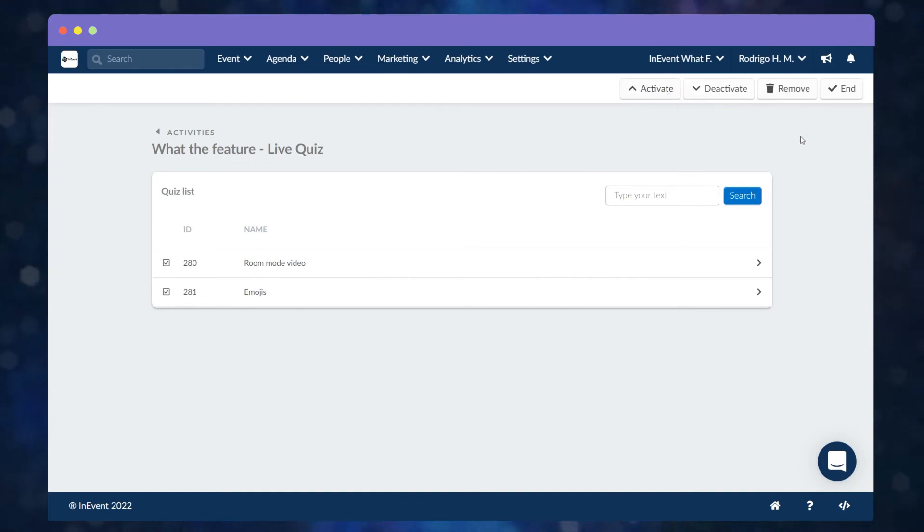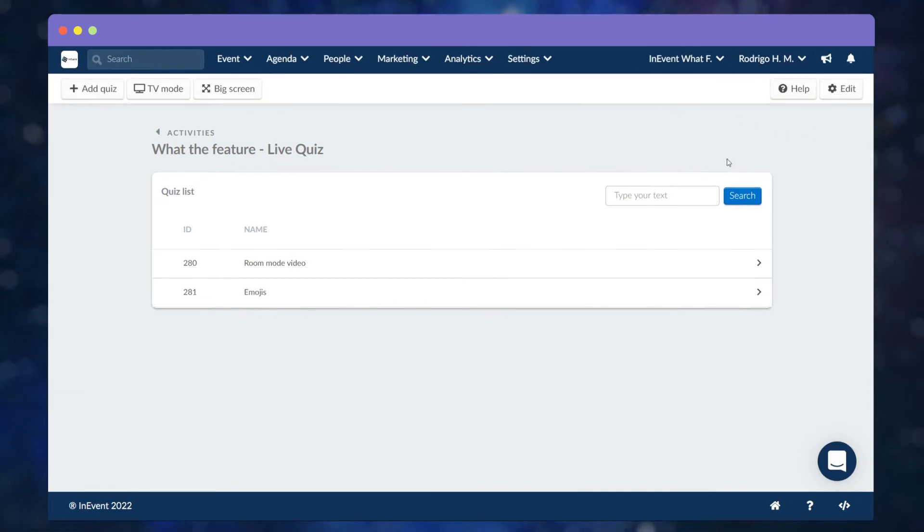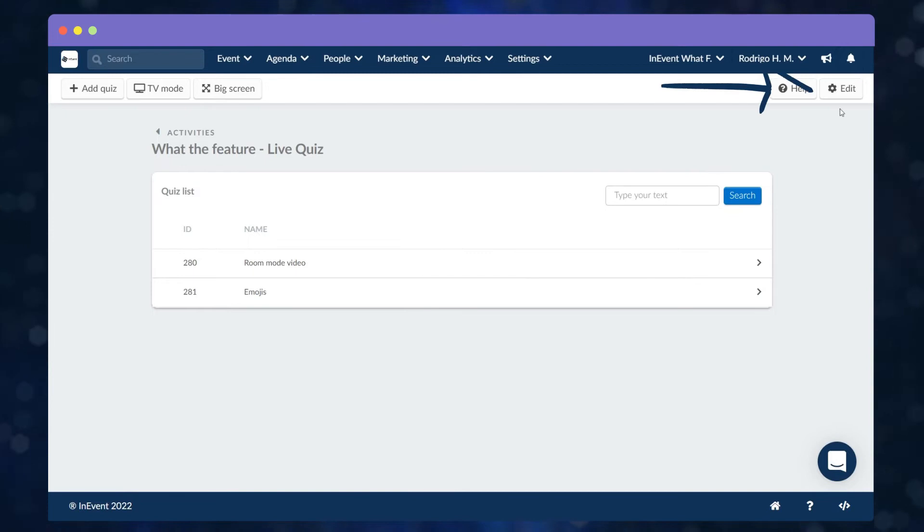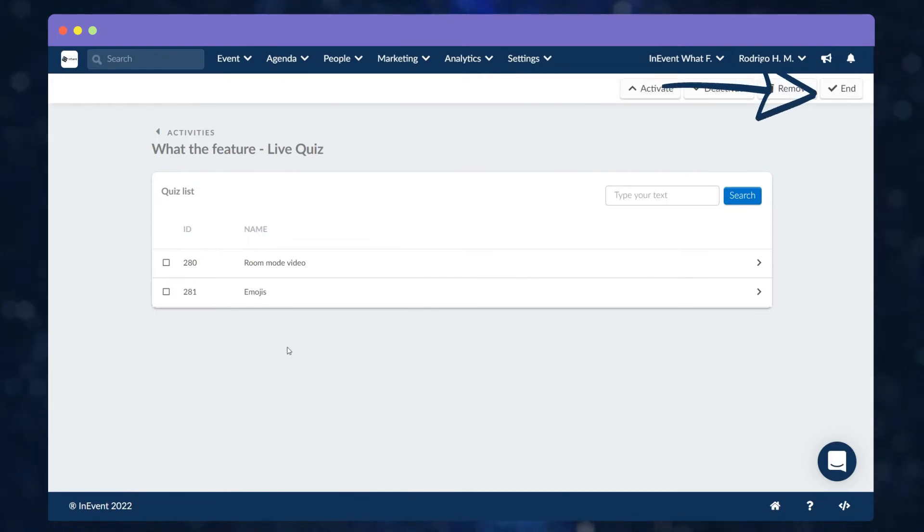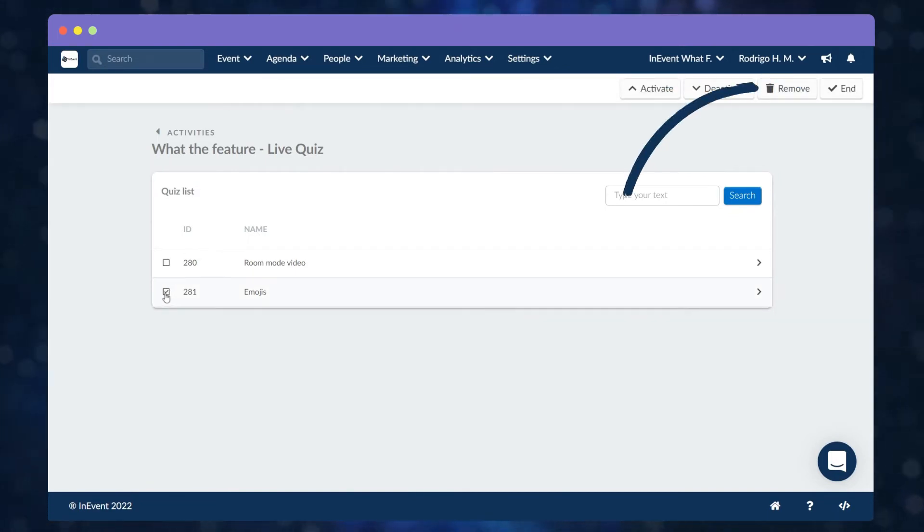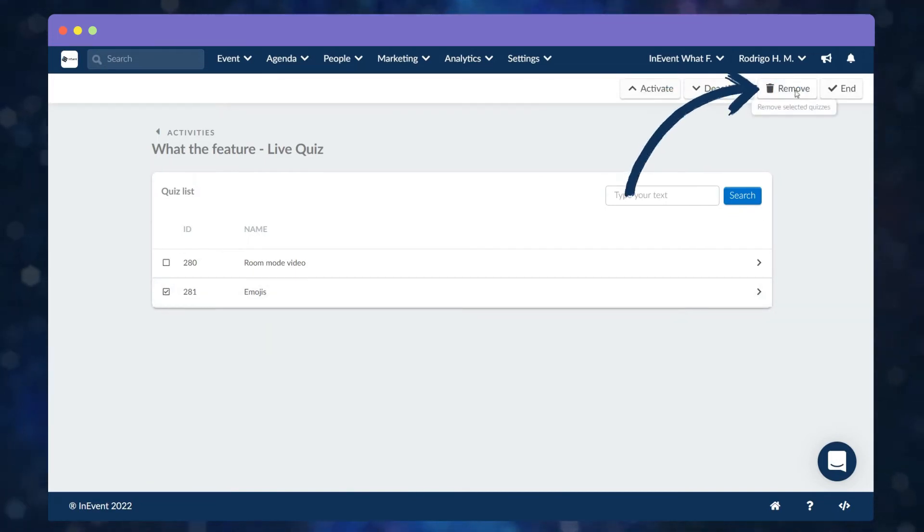How about if you no longer want the quiz and you want to remove it? It's easy! Just click on Edit, then tick the checkbox of the quiz you wish to remove, then click on Remove.